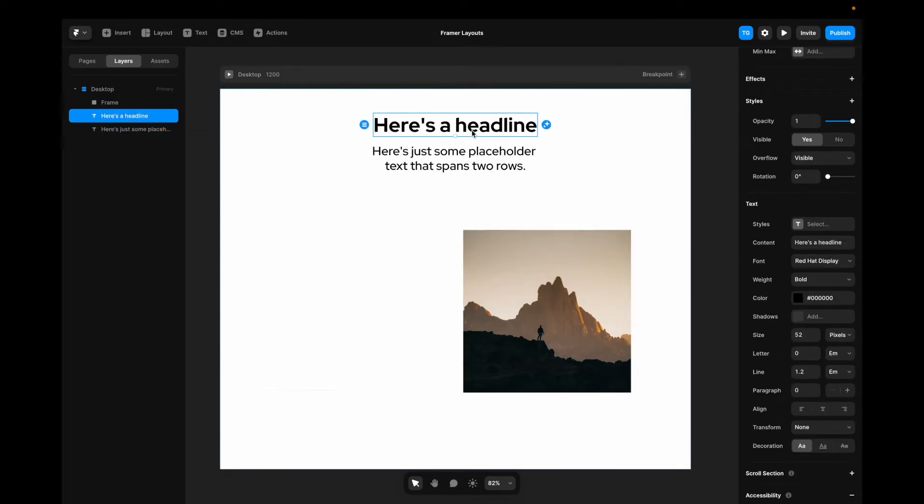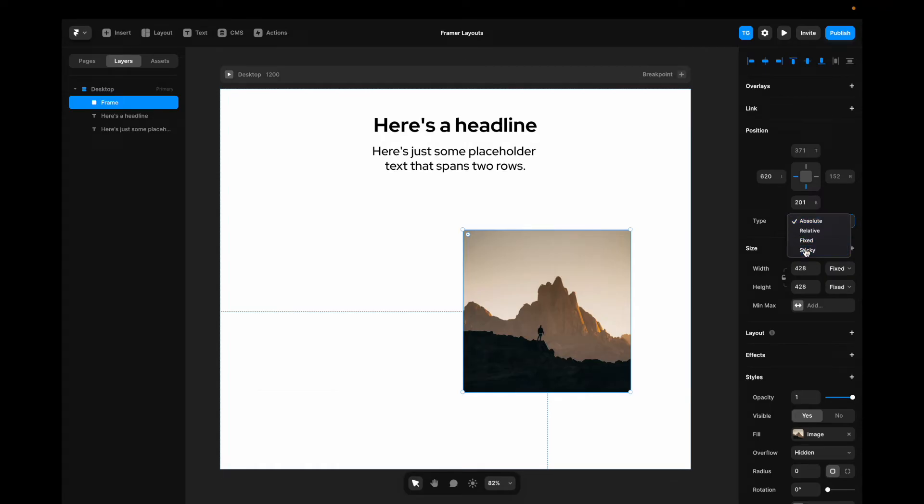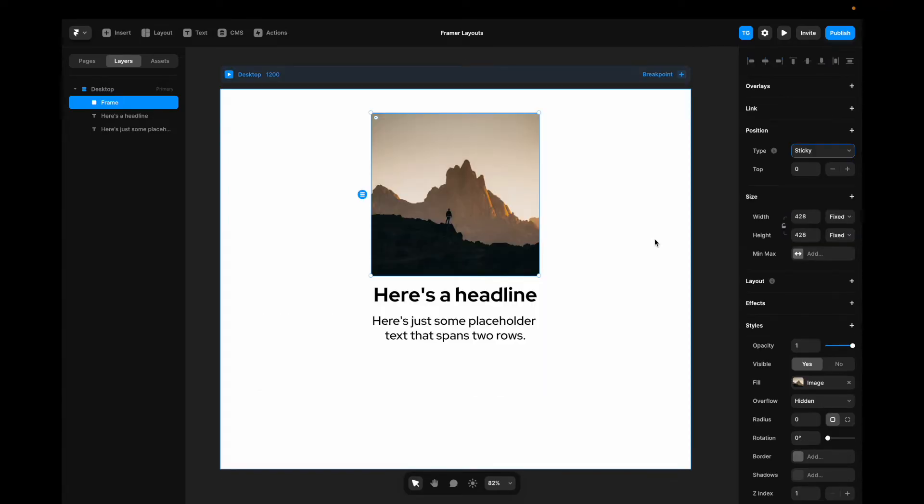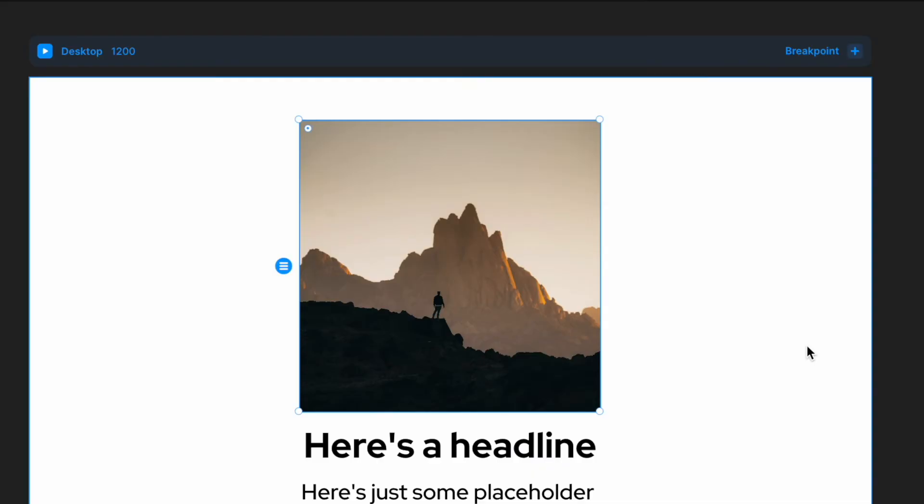It still adheres to the parent container. We can also go back to this item here, change it from absolute to sticky. And sticky is a bit different. Instead of being fixed to a certain position all the time, sticky kind of sticks.